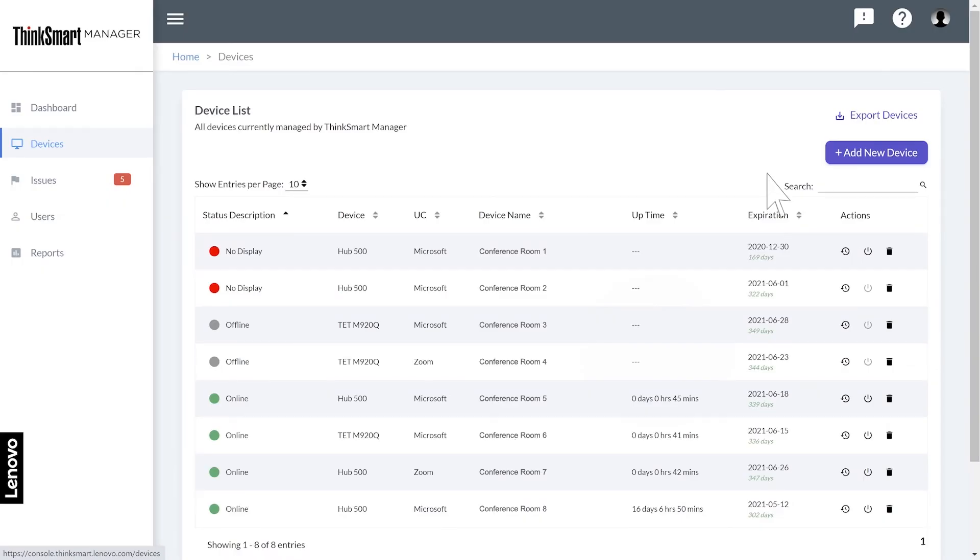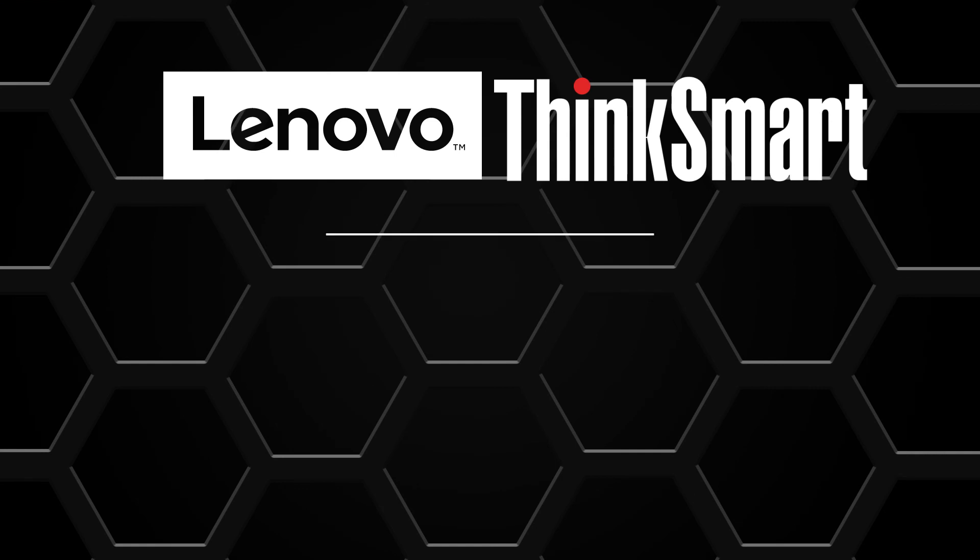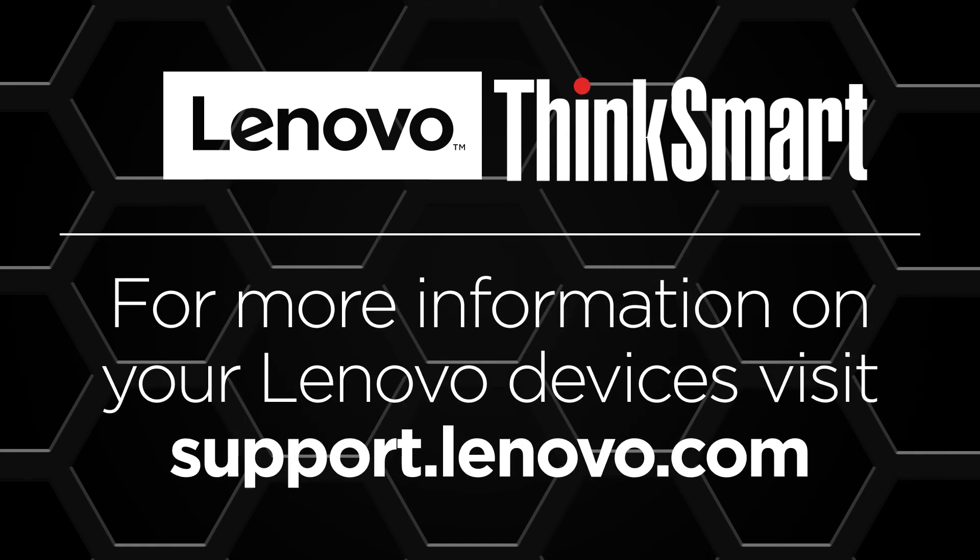After devices are added and configured, you can click any device and see its information. ThinkSmart Manager is updated periodically with fixes and features to improve your experience. For more information on your Lenovo devices, visit support.lenovo.com.